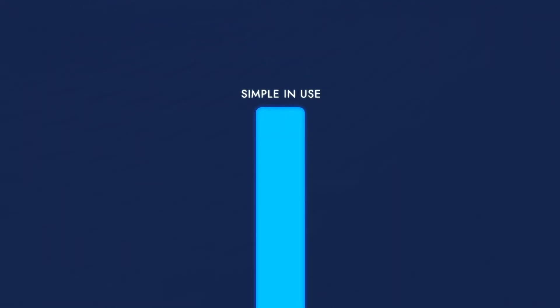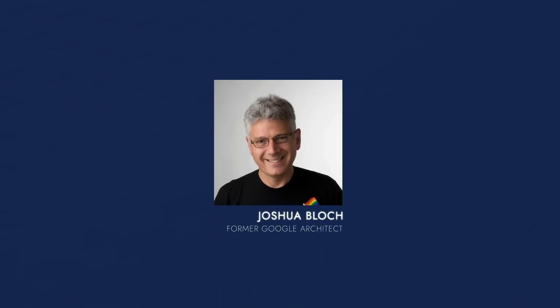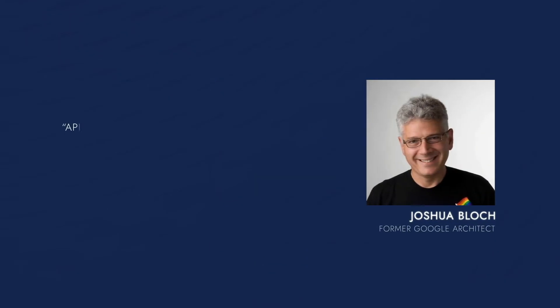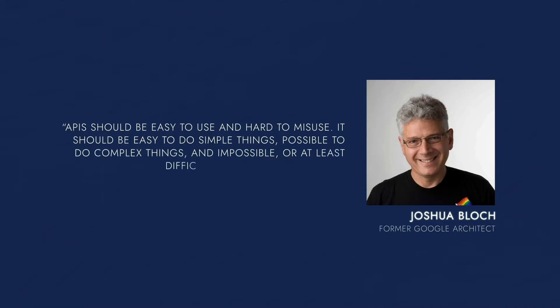Third, an API should be simple in use for those unaware of the underlying system's setup. Quoting Joshua Block, a former Google architect, APIs should be easy to use and hard to misuse. It should be easy to do simple things, possible to do complex things, and impossible, or at least difficult, to do wrong things.